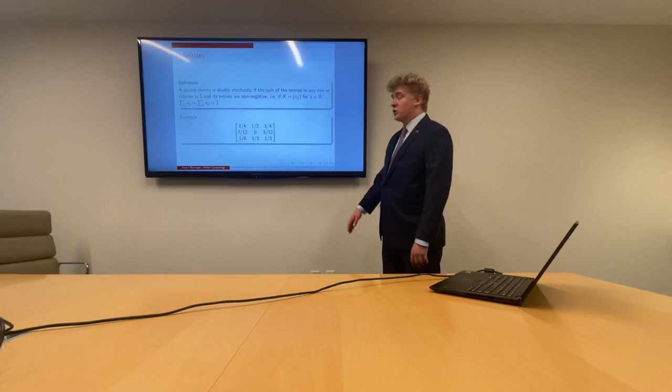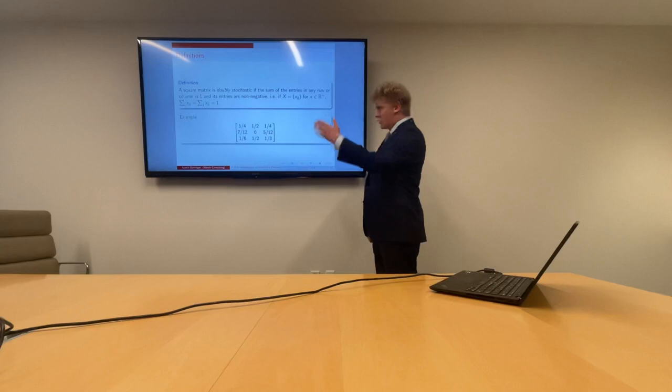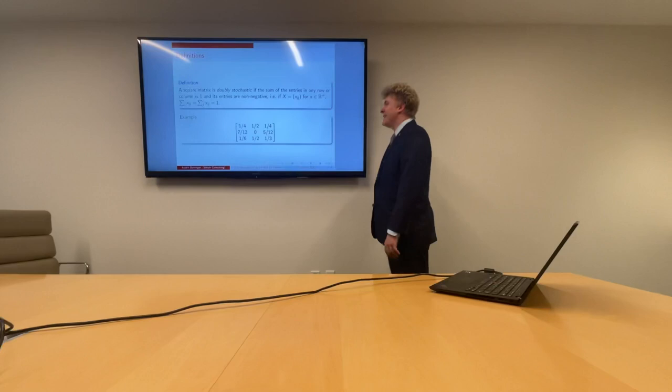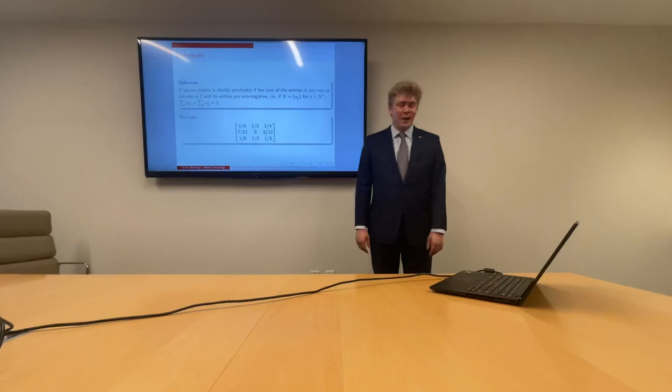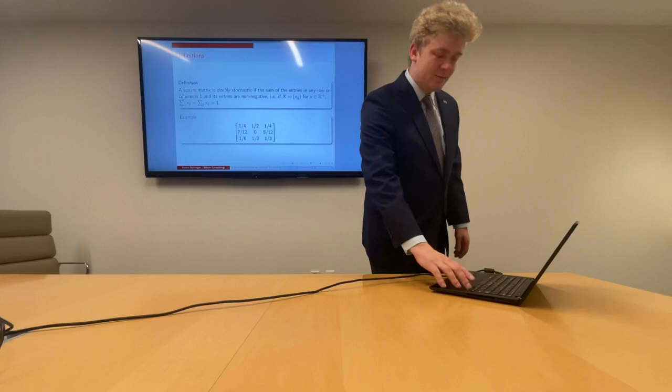Let's look at an example. Looking at that first row, we see 1/4 plus 1/2 plus 1/4 is equal to 1. And that first column: 1/4 plus 1/6 plus 7/12 is equal to 1. Across that second row, 7/12 plus 5/12 is equal to 1. And that second column: 1/2 plus 1/2 is equal to 1. So we say this matrix is doubly stochastic.